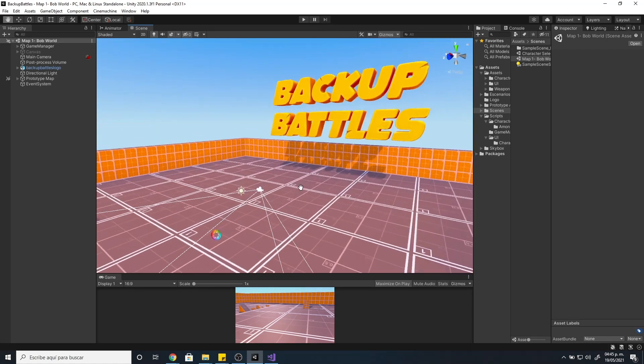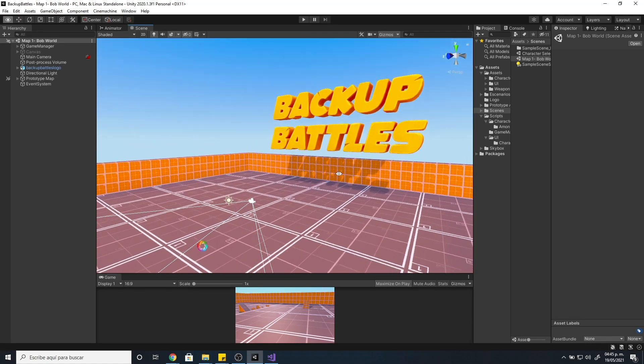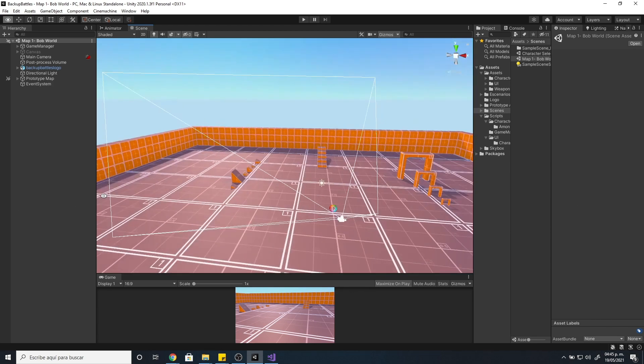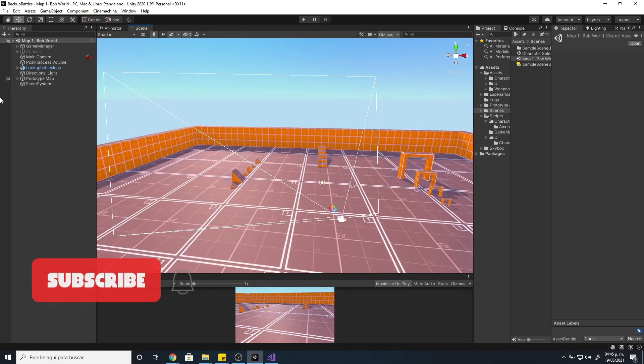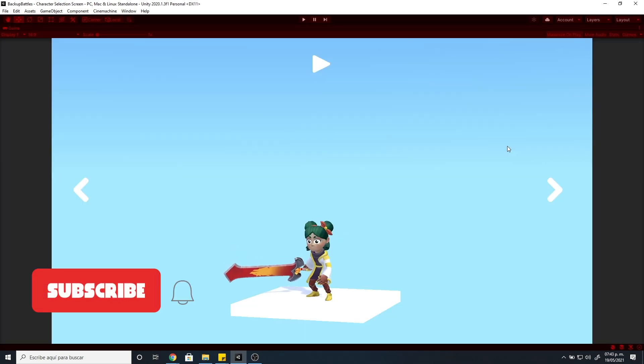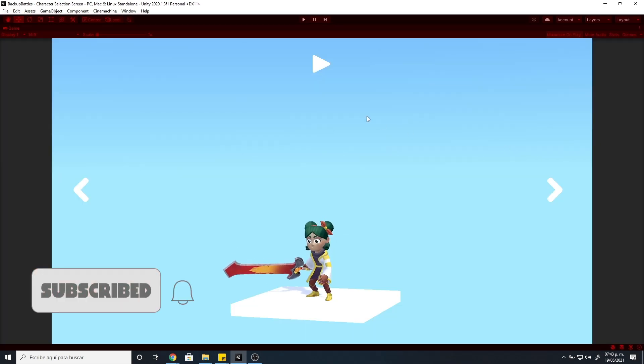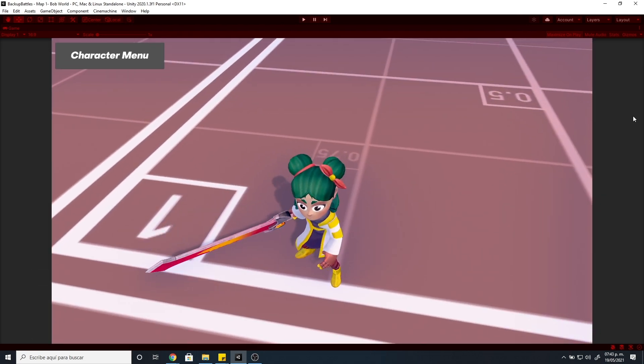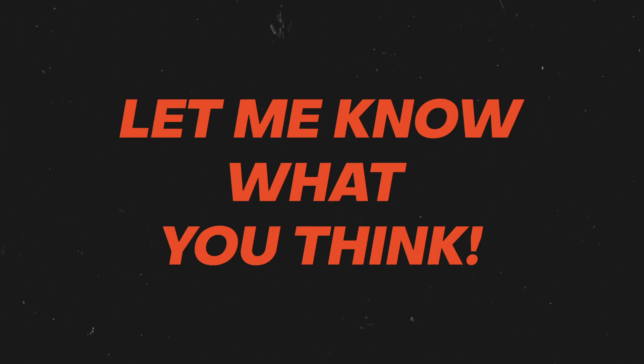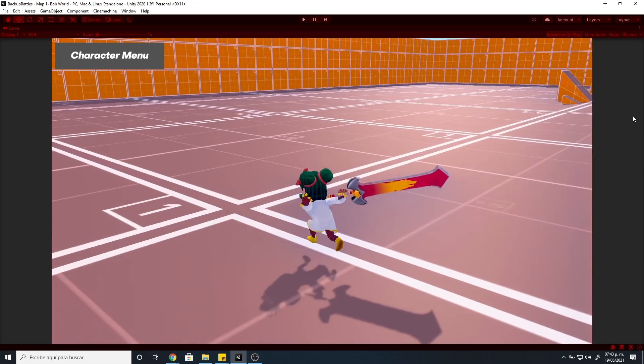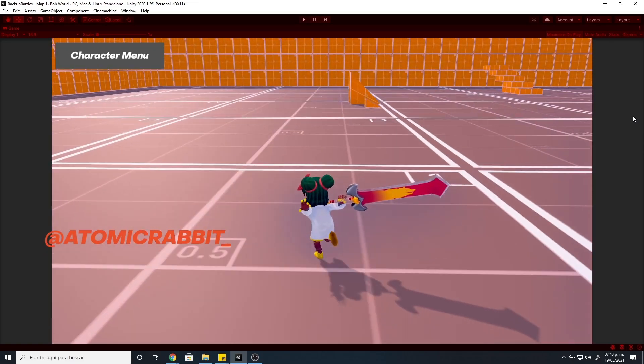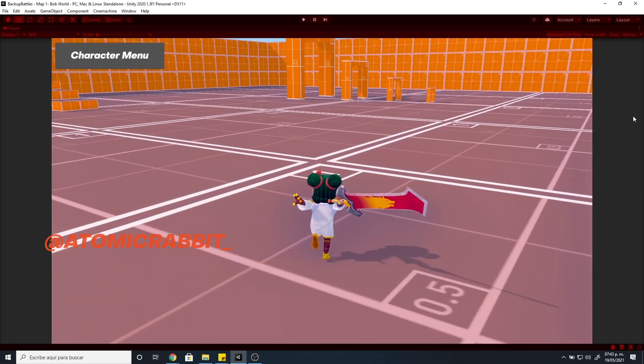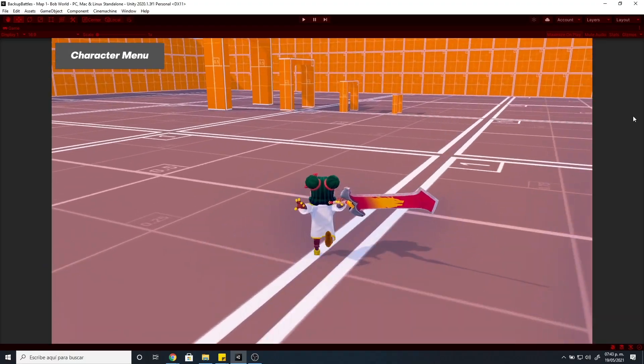And that's it for this weekly progress, stay tuned for the next week's devlog. Please subscribe and click on the notification bell to make sure you don't miss any of the next videos. Leave me a thumbs up if you liked the video, let me know in the comments what you think of the progress and maybe some feedback or ideas. You can also find me on social media as AtomicRabbit, I'll leave the links in the description. Thanks for watching, see you in the next one.